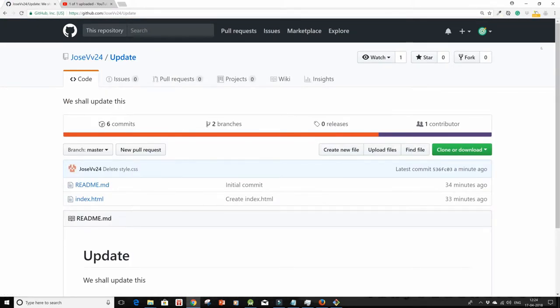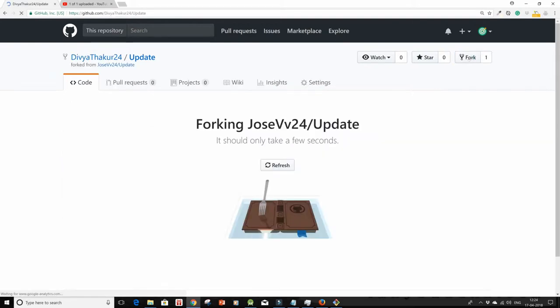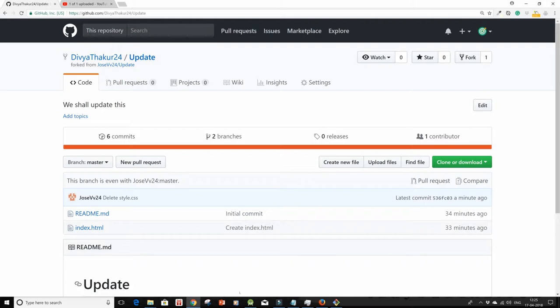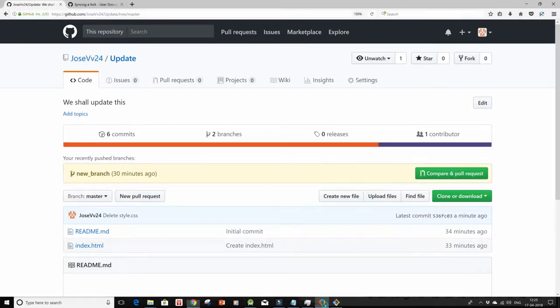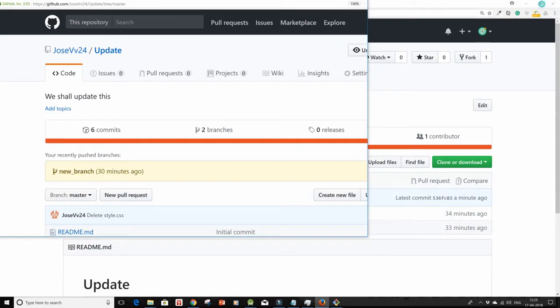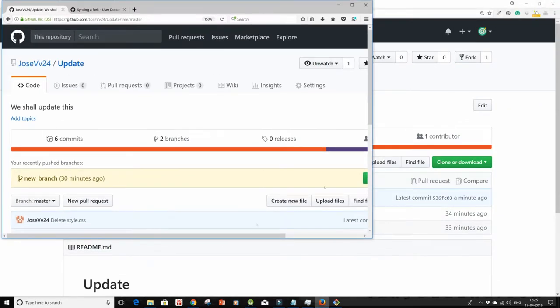I'm just quickly going to fork it. And in a few seconds it's here. So I have this repository Update which I just forked from JoeysBaby24. I'm going to go back to my upstream now. So see, this is my upstream repo.